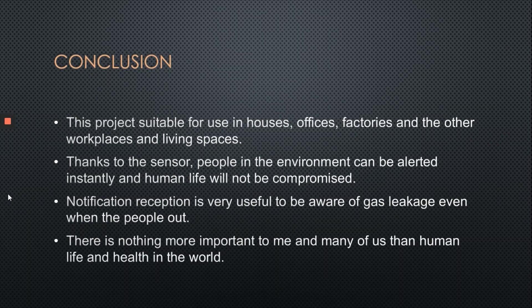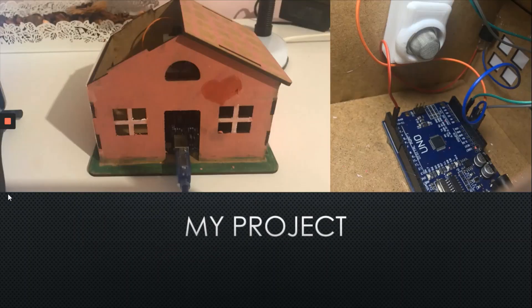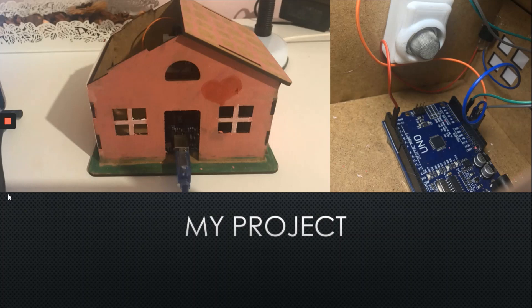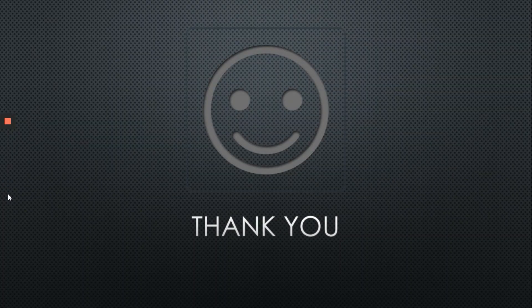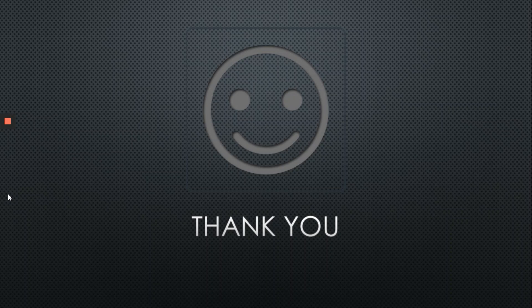Notification reception is very useful to be aware of gas leakage even when people are out. There is nothing more important to me and many of us than human life and health in the world. So this is my project. That's all. Thank you very much for listening to me. You can watch my video also after that. Thank you.